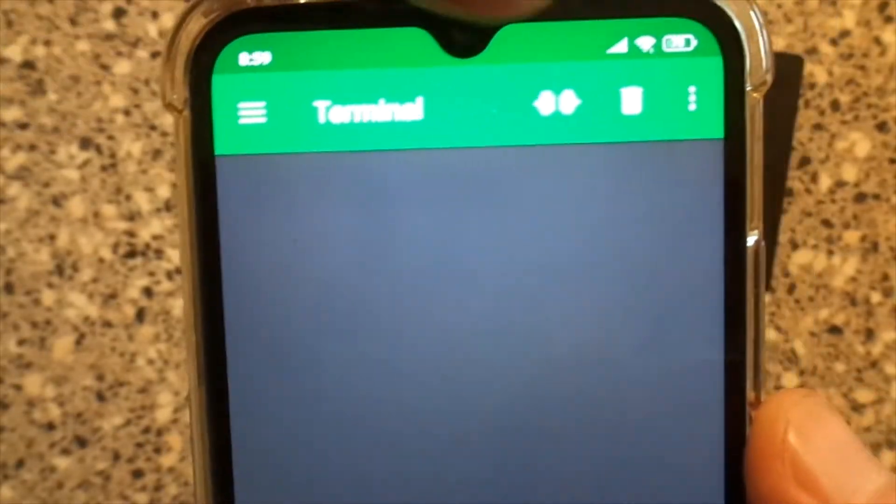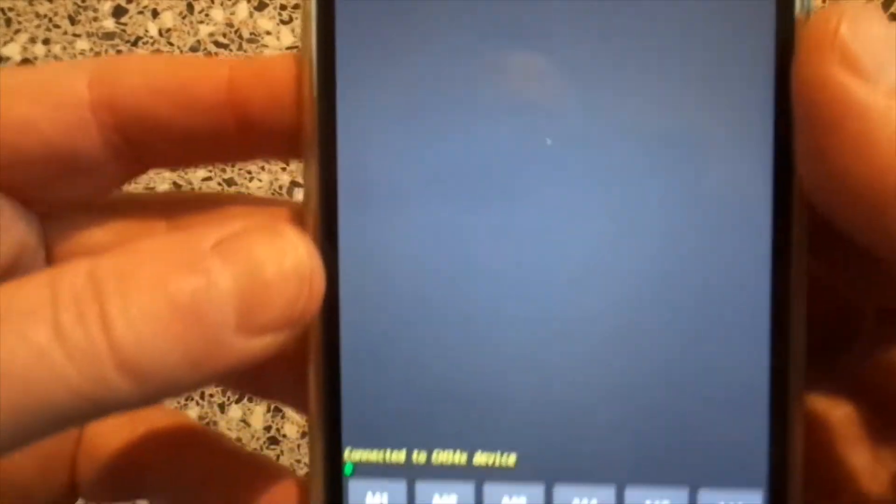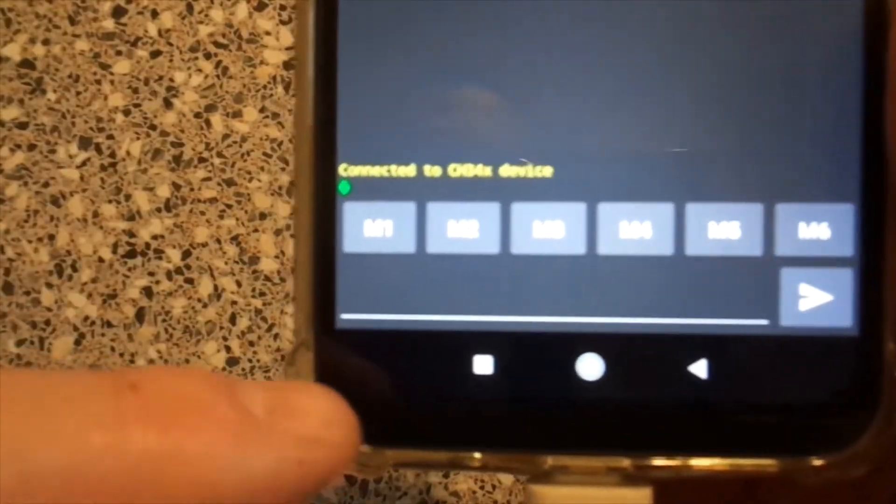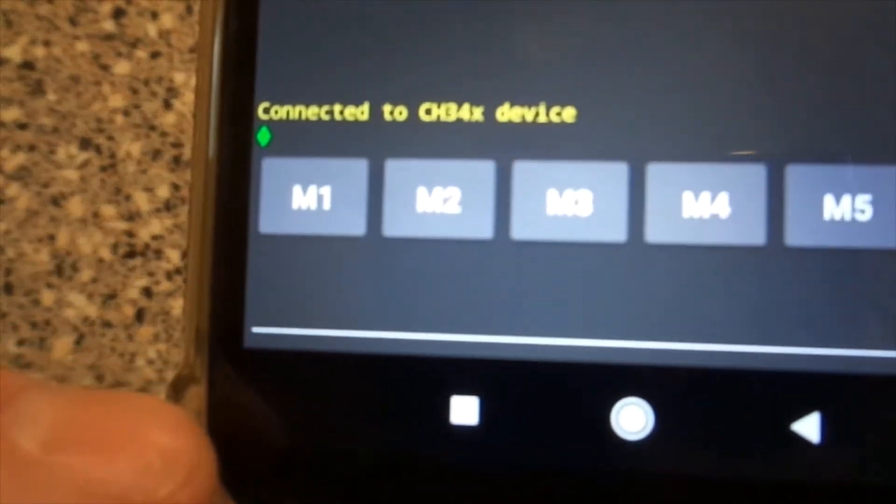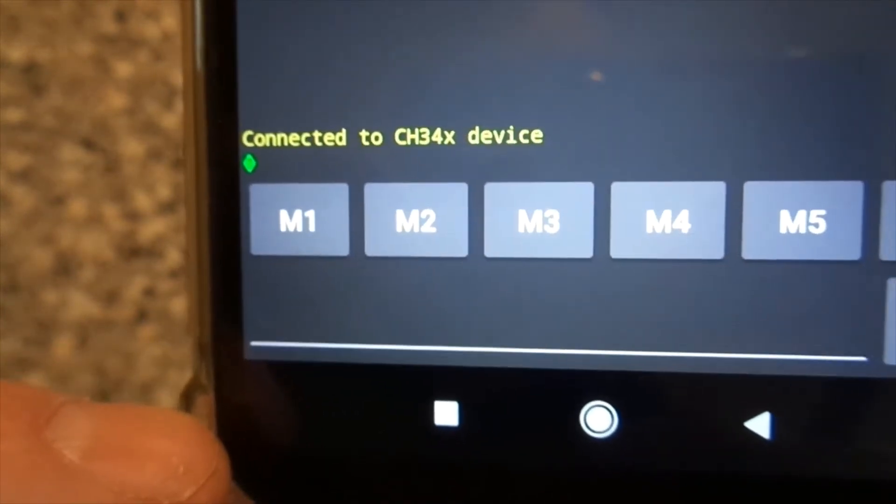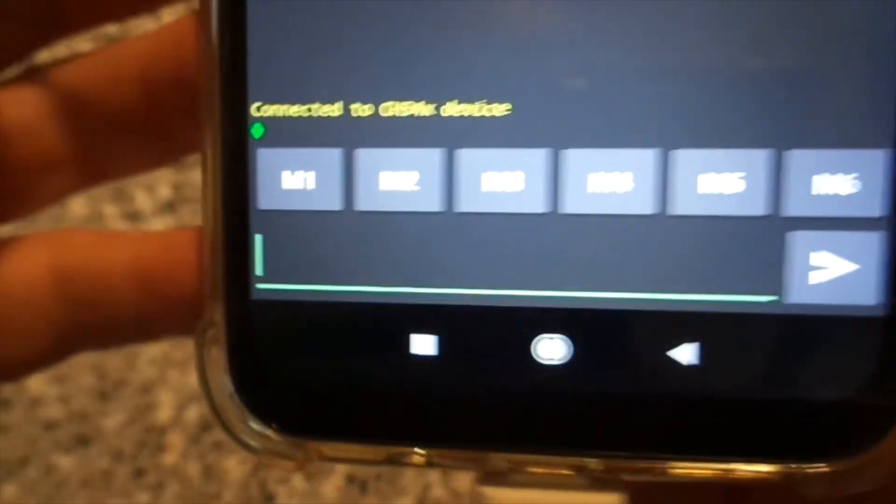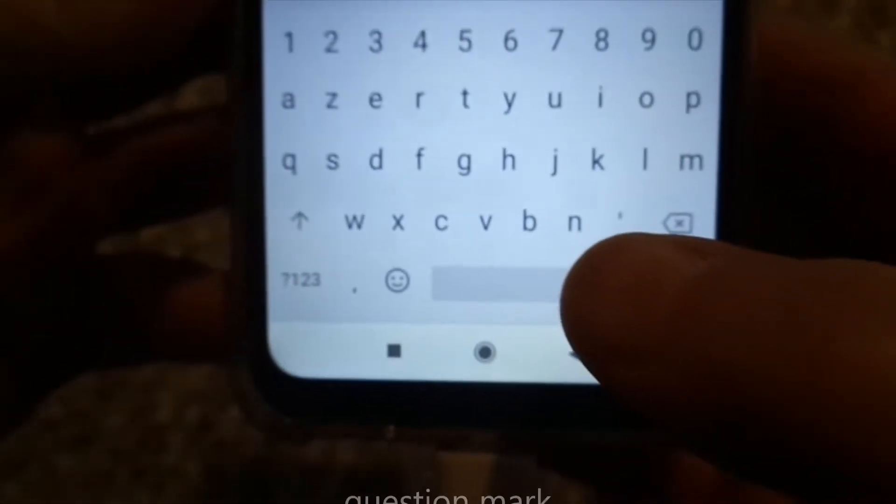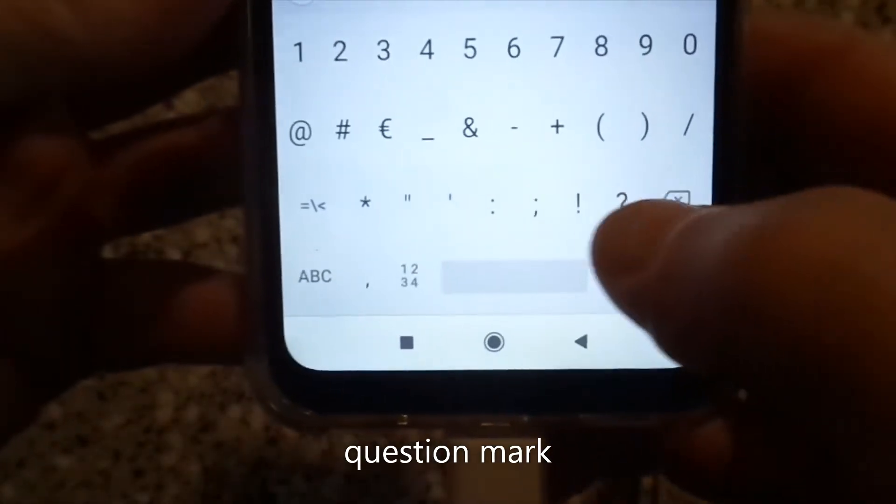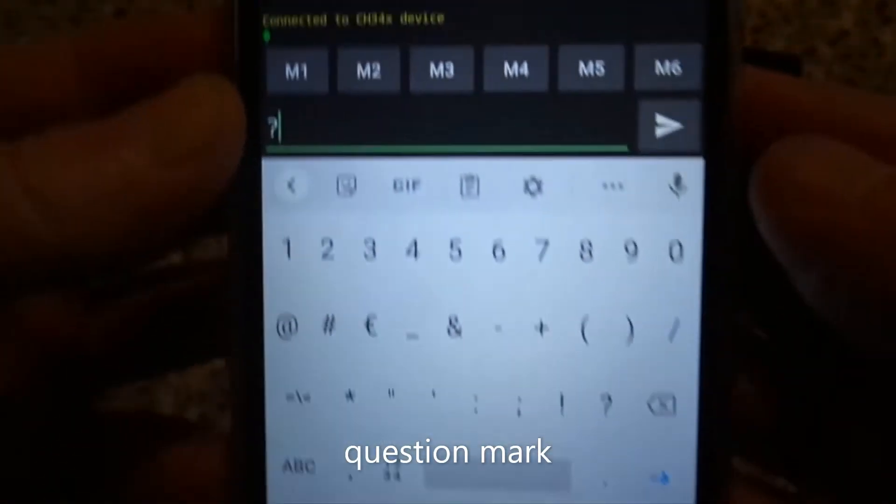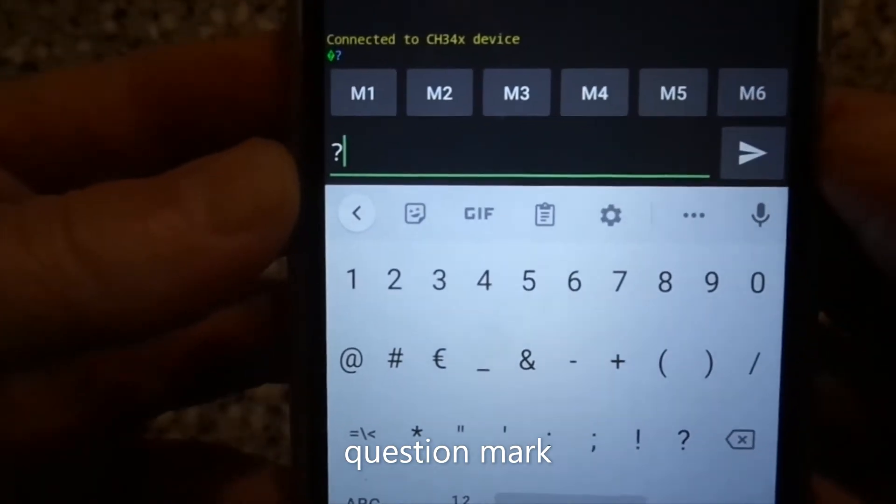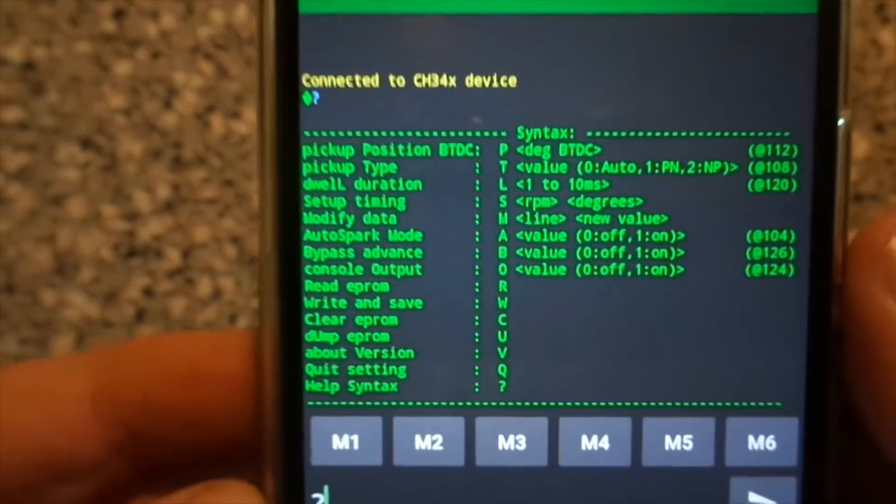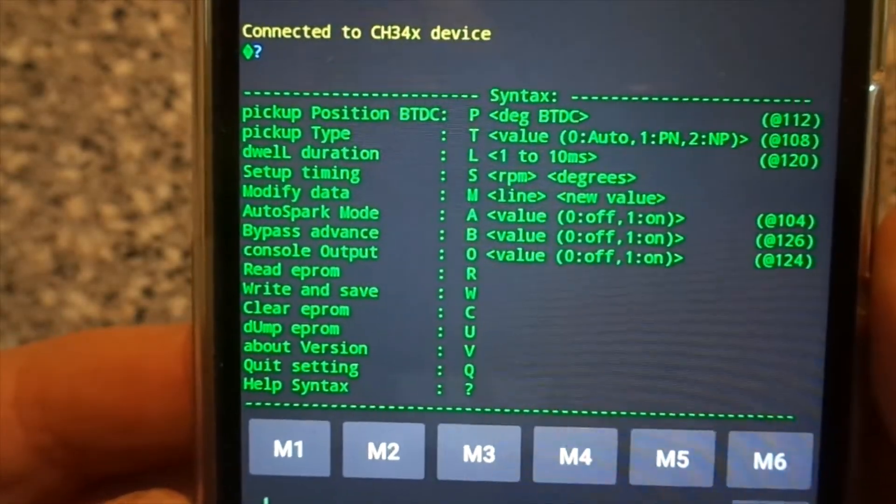We'll connect to the USB terminal near the ignition box. You can see that you are connected to the TCI. You just send the exclamation mark to prompt the menu. Okay, here we are.